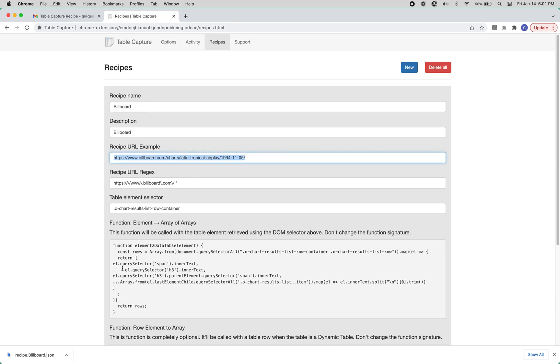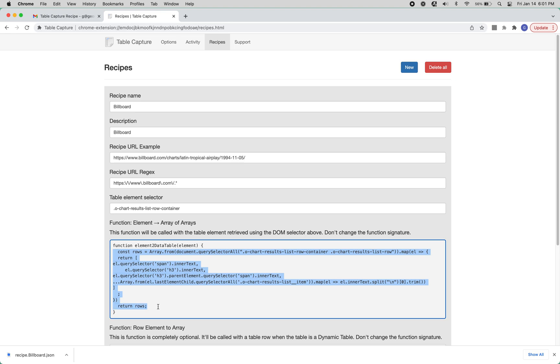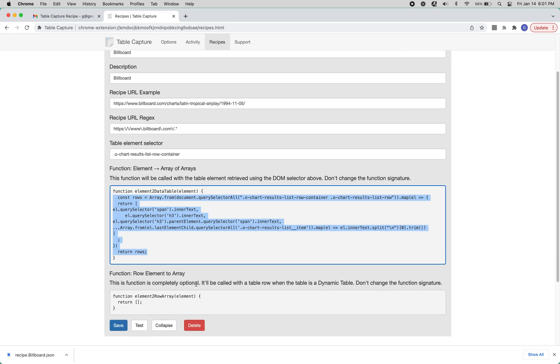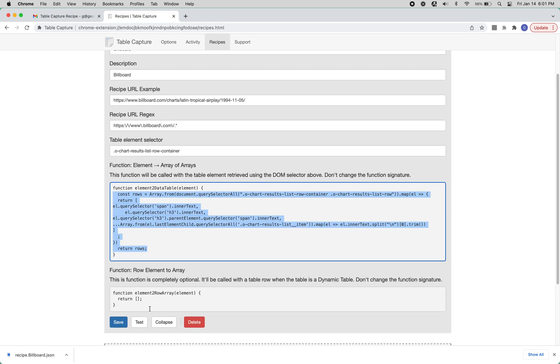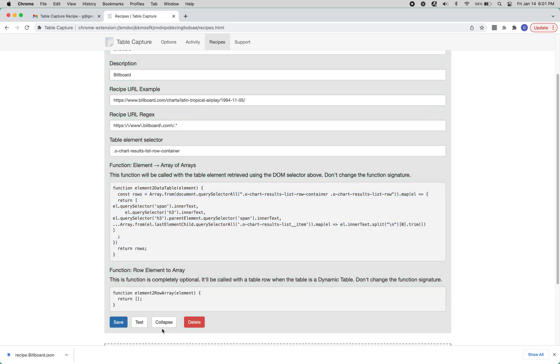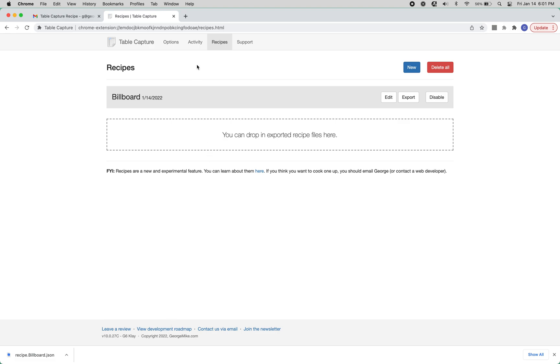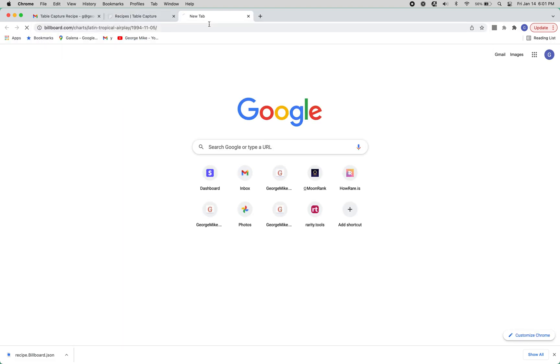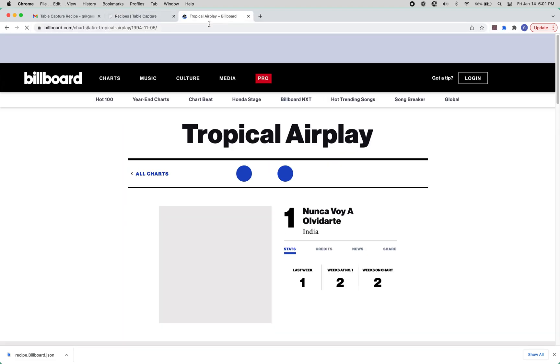If you wanted to tweak the code, you could tweak this JavaScript. But assuming you don't want to do that, you can just click save, and collapse it, and then go to the website that you'd like to use the recipe on.